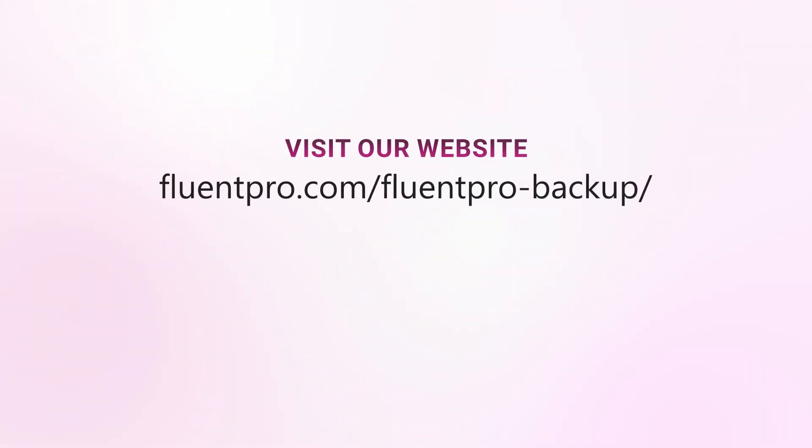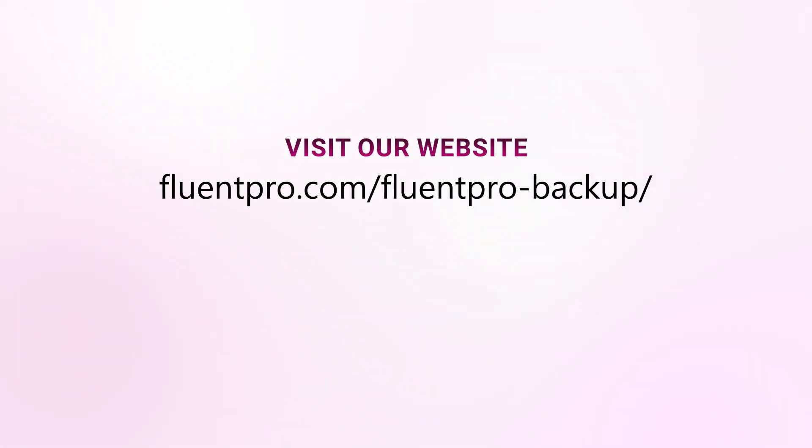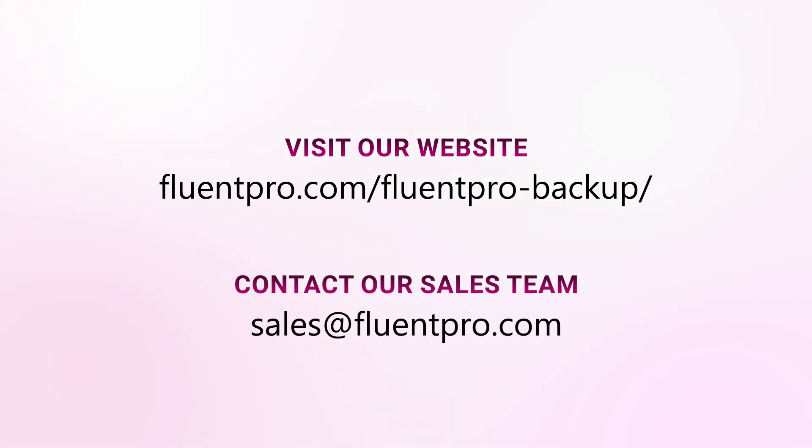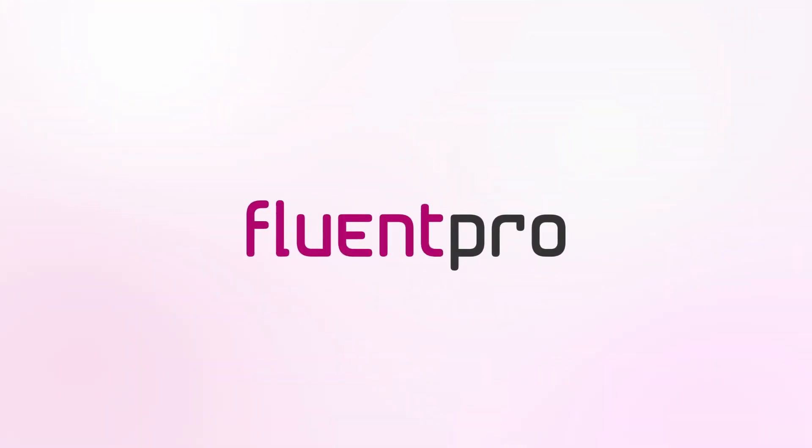For more information about Fluent Pro Backup, please visit our website or contact our sales team.